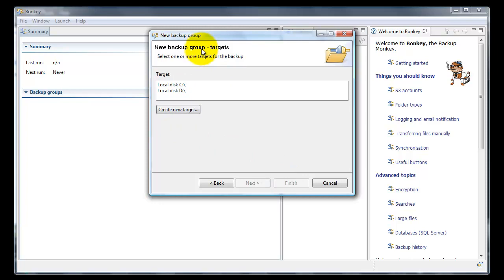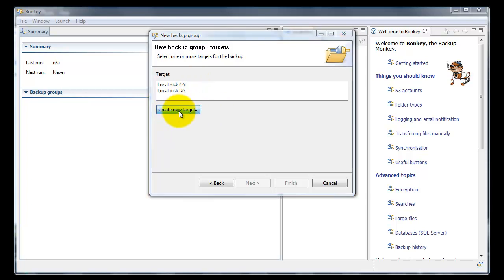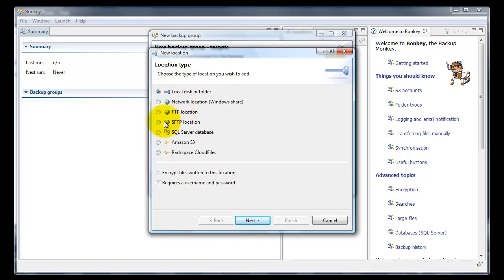Next, the target. We don't want to make a backup to the local disks, so we have to create a new target. Our target is accessible by SFTP, so we choose SFTP location. We do not want to encrypt the files towards this location because we want them to be readable also from other SFTP locations.